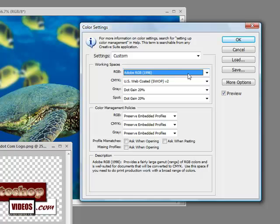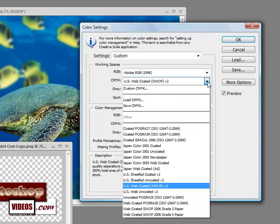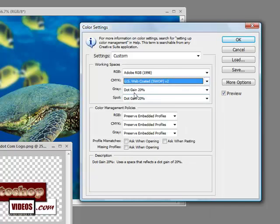If you go to CMYK, you can leave that on US Web Coated. For Gray, the dot gain should be 20%. Even if you're going to print, you can use a dot gain of 20%.